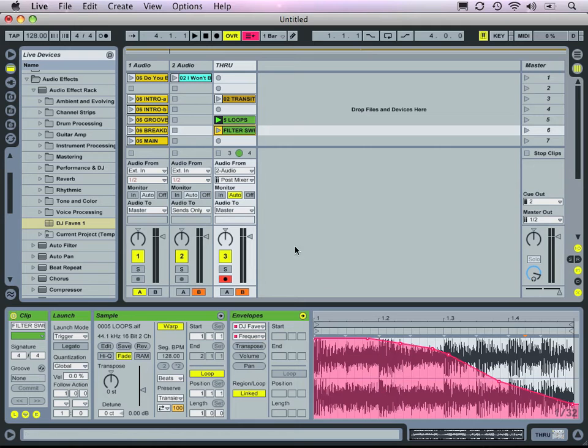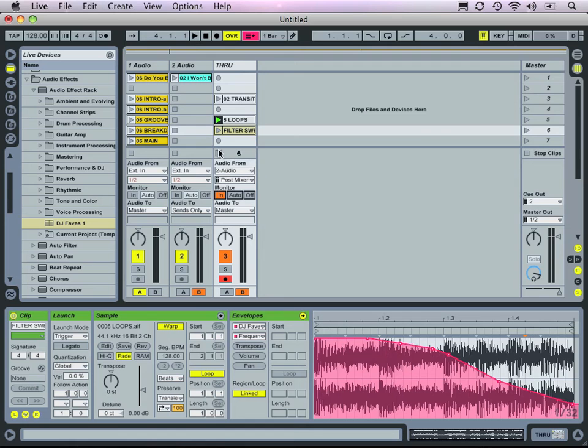The next thing we're going to do is put this track in monitor mode, meaning the track will pass whatever is at the input to the output without adding any additional audio.